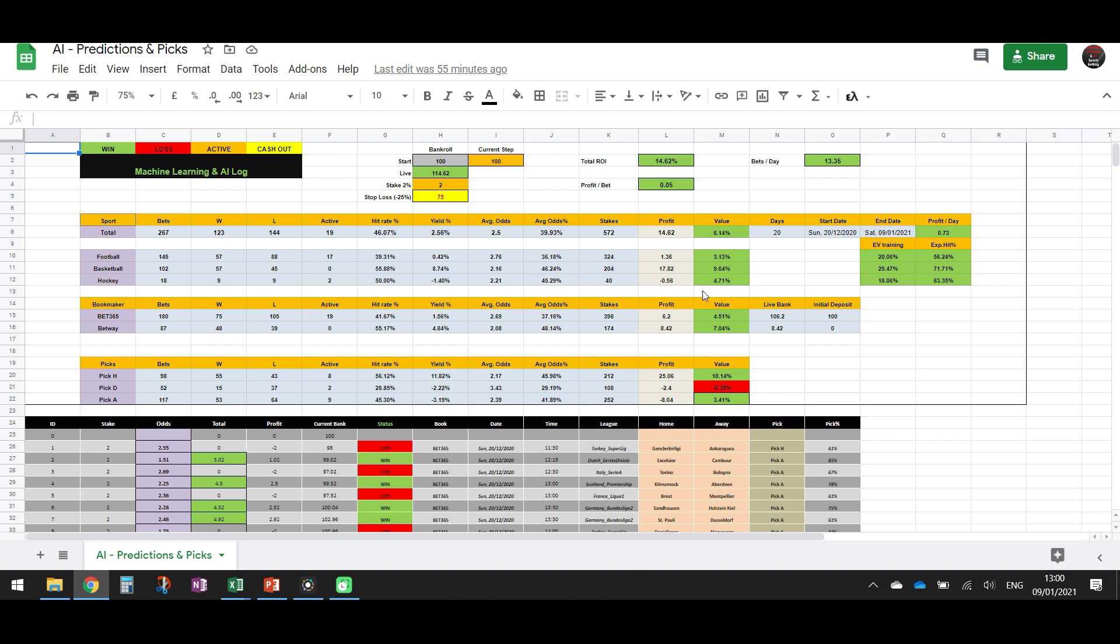Then, hockey, we have 4.71%, but the sample is very small. We have only 18 matches. But I'm very confident that hockey is going to perform very well as well. So for now, basketball and hockey, I think they're very profitable in the long run.